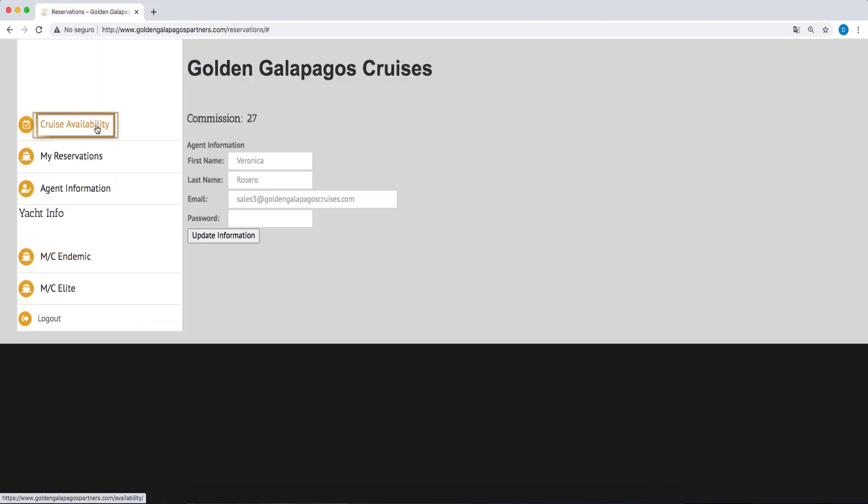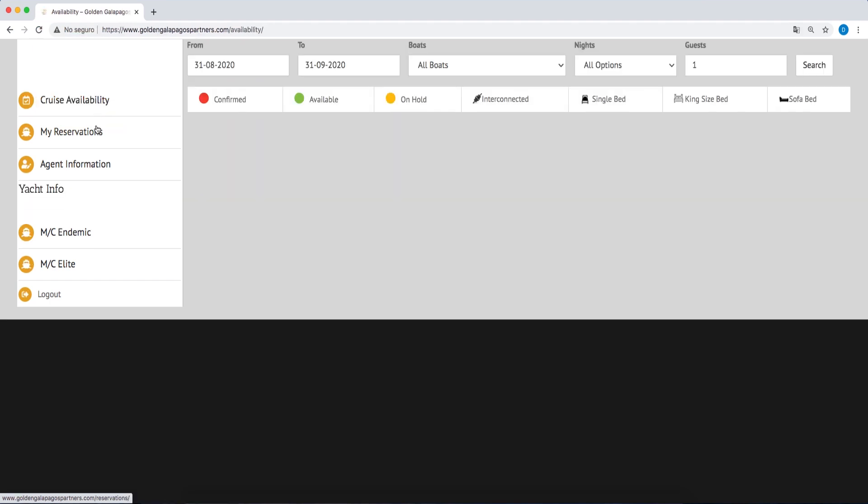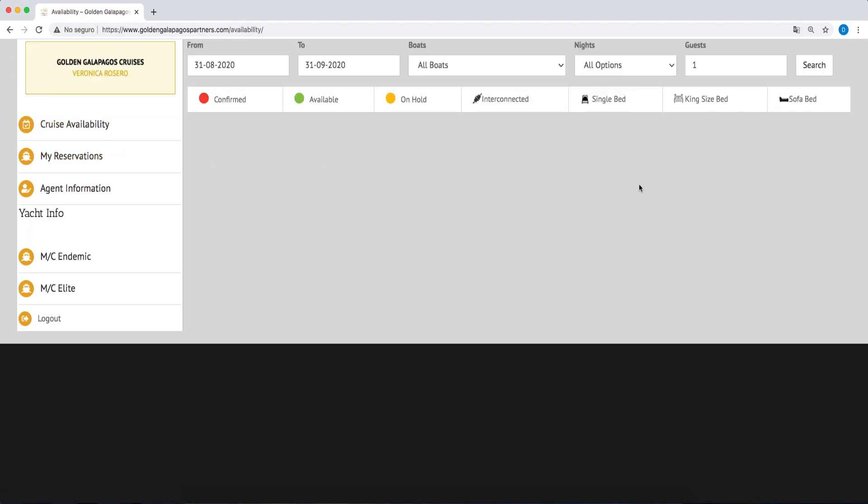In Cruise Availability, you can review availability, request holds, or request additional information on each excursion.